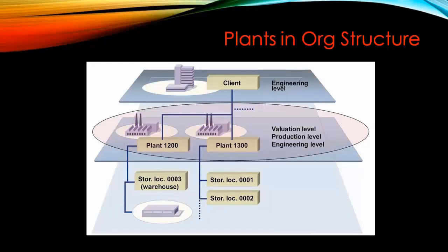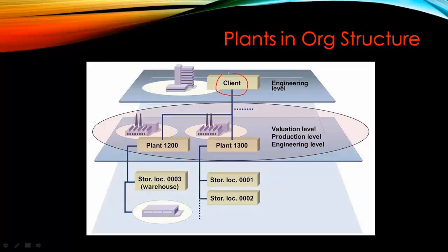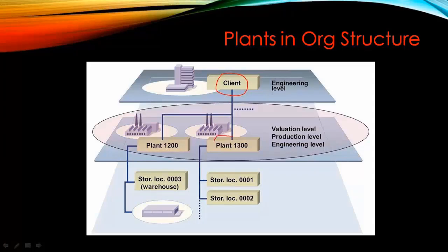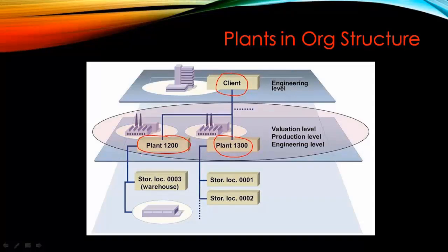Plants in the org structure - basically from SAP org structure point of view, we have a client at the top level, and under client we have different plants. Under client we have plant 1300, another plant 1200, there can be more plants as well.